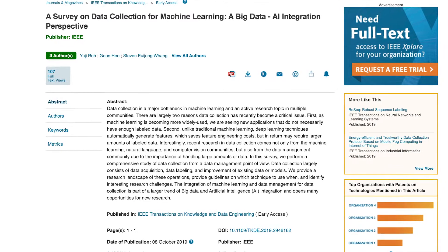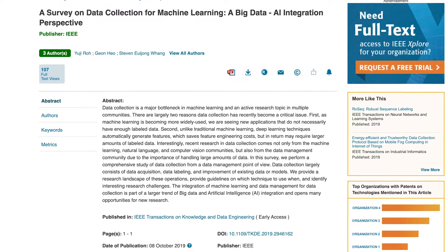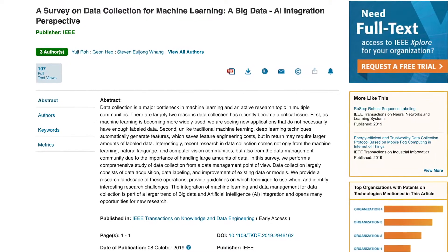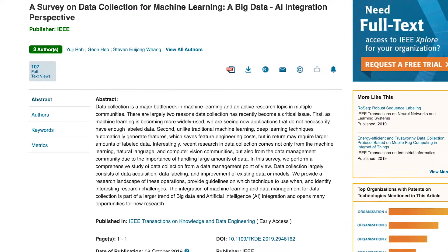This occurs in three major steps: data collection, data cleaning, and data labeling. Before we get into it, there's a great paper that's going to be the main reference for this video. I'd highly recommend checking it out — it's kind of long though, so bear in mind. How do we collect data?